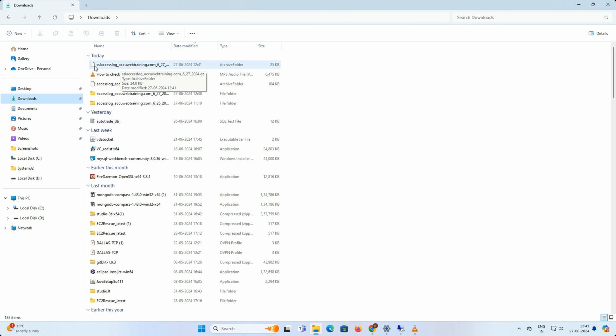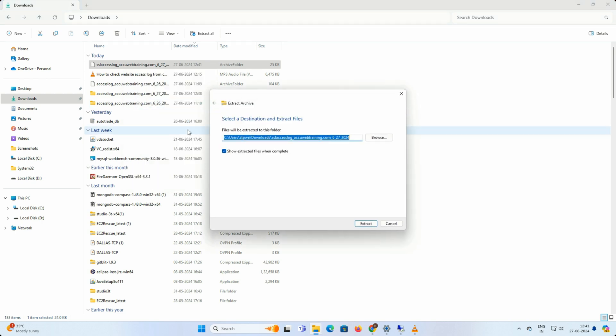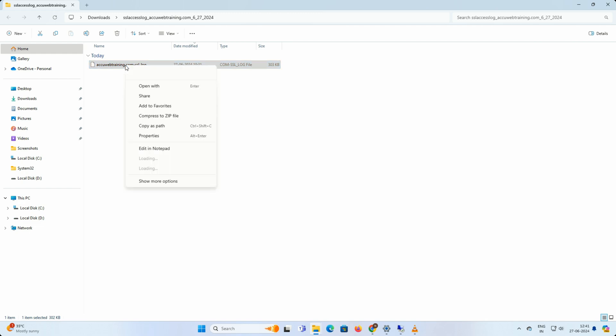After downloading, unzip the file on your computer. When unzipped, a new file with the domain name will appear in the same location. Open this file with a text editor like notepad.